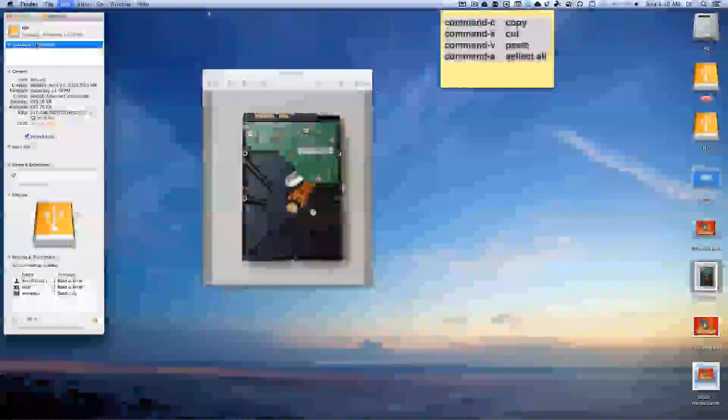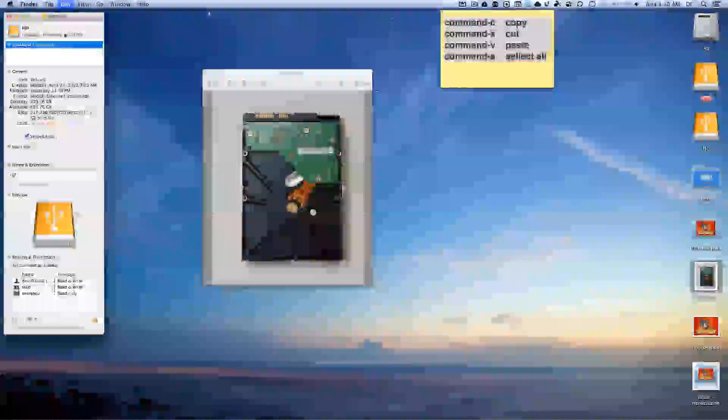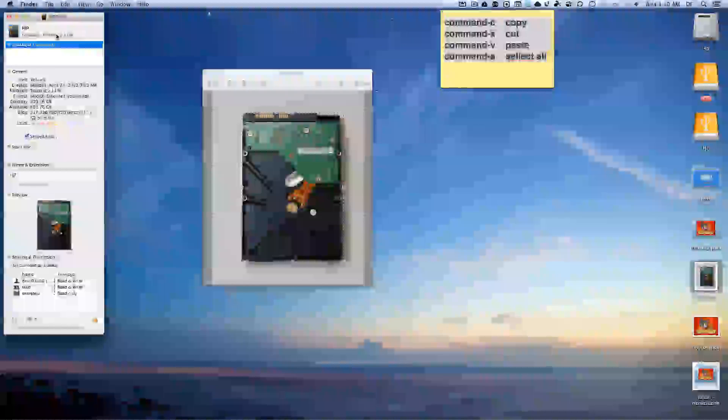And it will change the picture of the hard drive to make it look like a real hard drive floating around in your desktop, which is pretty cool.